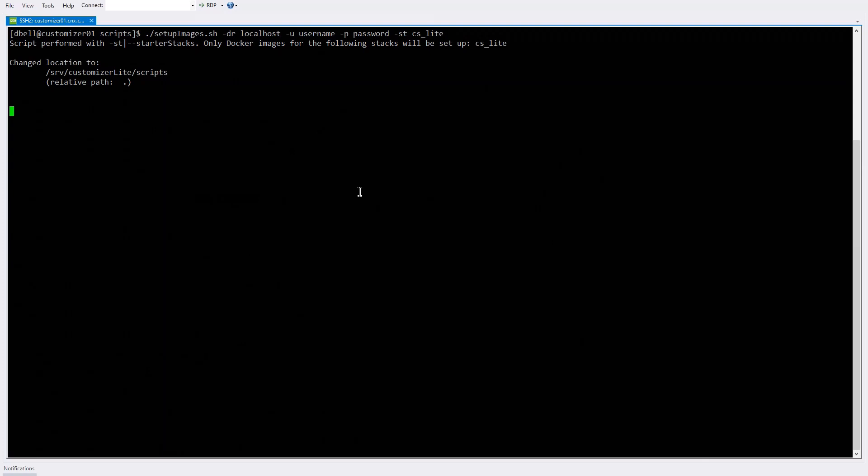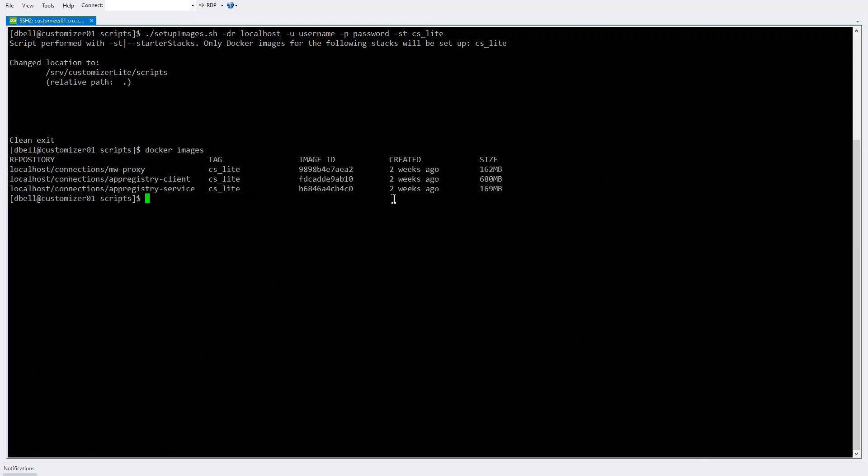So what we want to see at the end is a clean exit. Good. And if we now look at our Docker images, you should see the three of them are loaded. And you see here that that localhost just became part of the image name. Tagged with CS Lite tag, and they were created two weeks ago because they were the build from our component pack 6009 release.